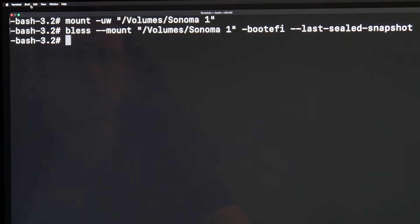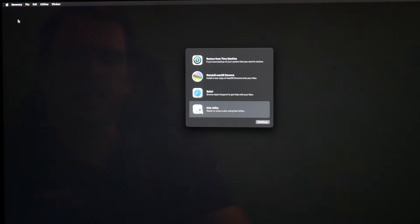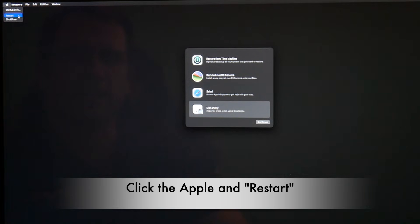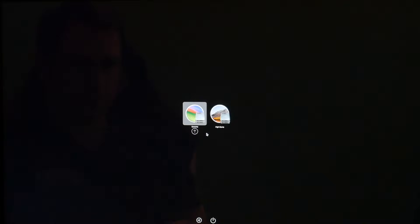Now we can close the terminal and click the Apple and say restart. It should boot the OpenCore with the EFI boot. There is Sonoma and you see there is a progress bar. So we did it. We booted the last version of macOS Sonoma without the root patches.